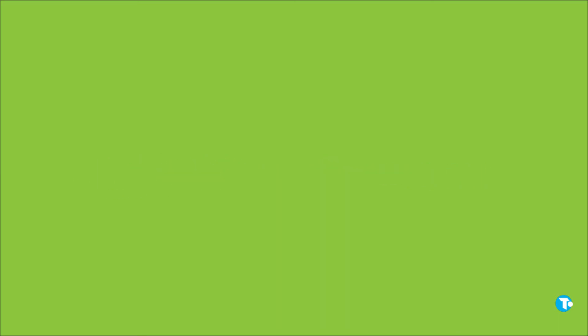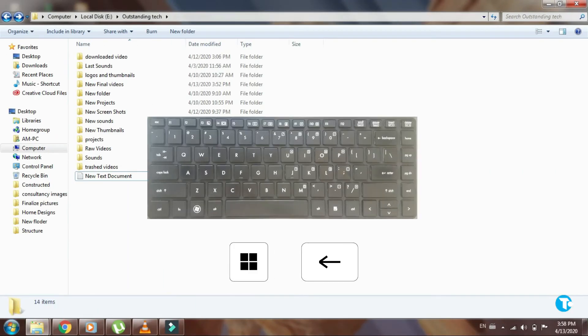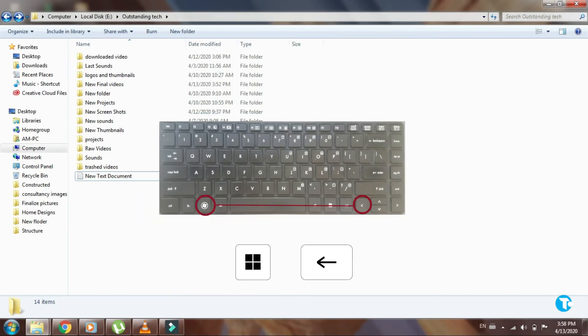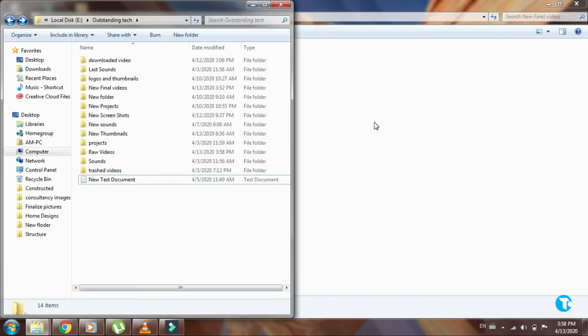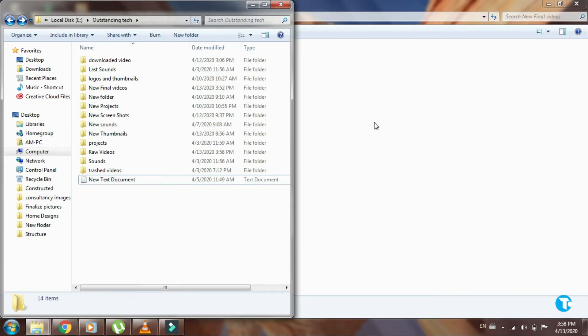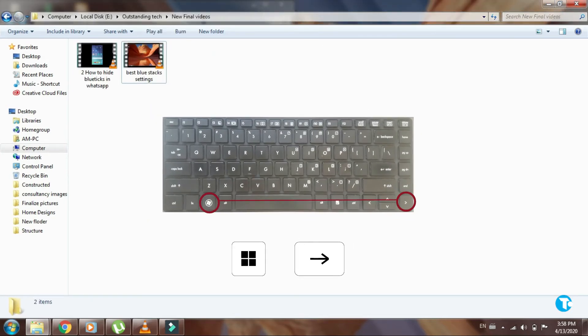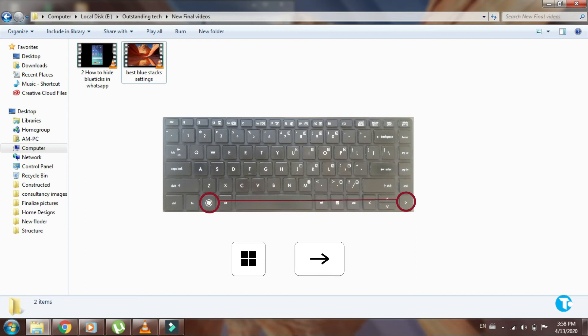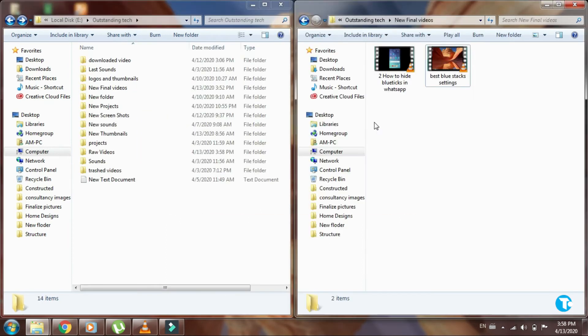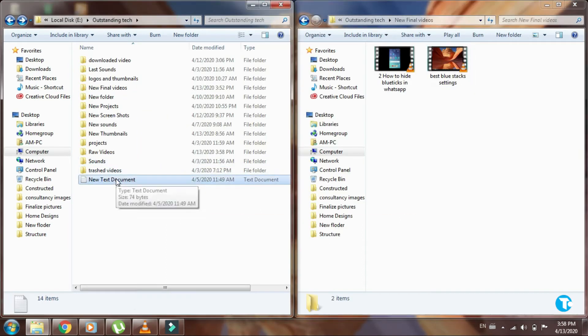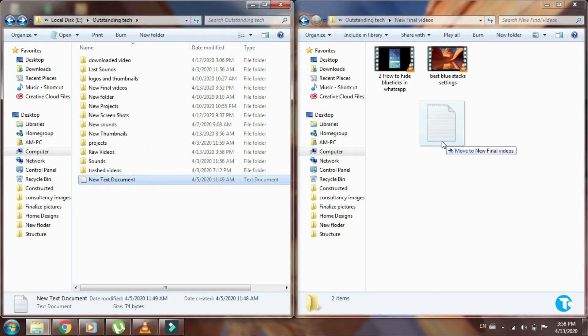This one is a very cool shortcut. If you want to split your screen in two tabs, then press Windows key with left arrow key. And then click on another tab and press Windows key with right arrow key. And you'll see this trick. You can also cut or copy files between tabs.